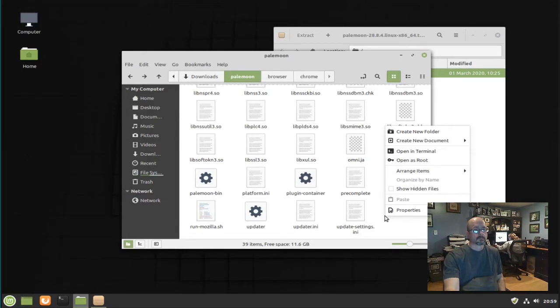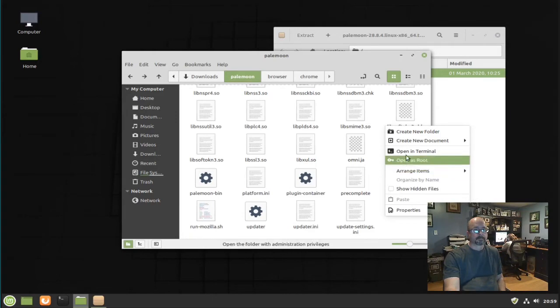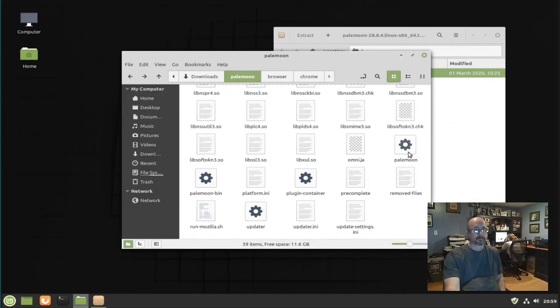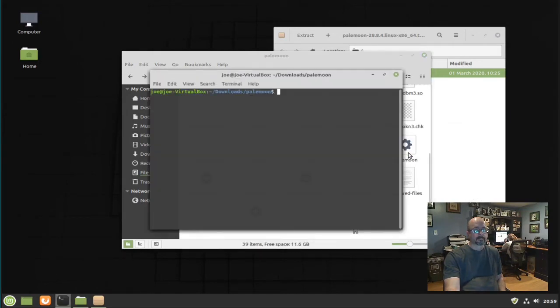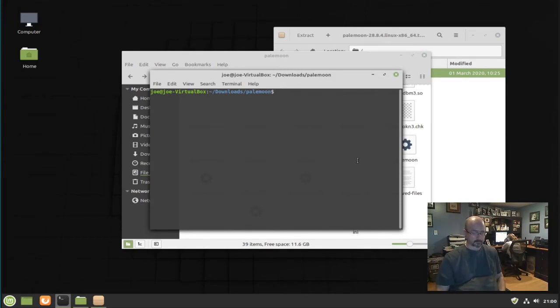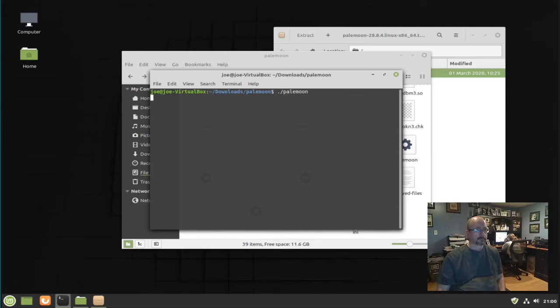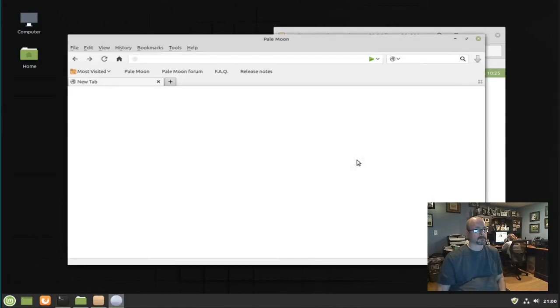So you can open a terminal and type dot slash PaleMoon. PaleMoon's up and running.